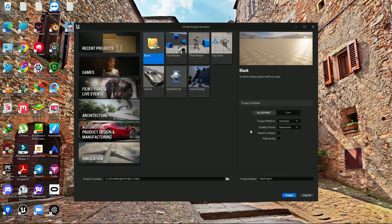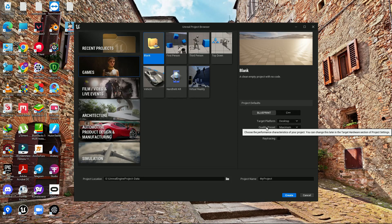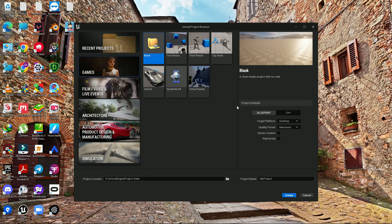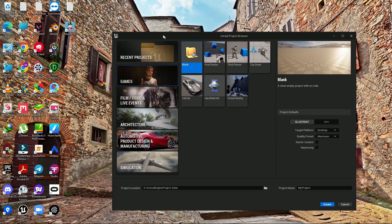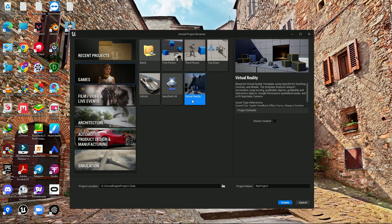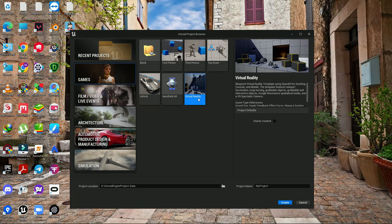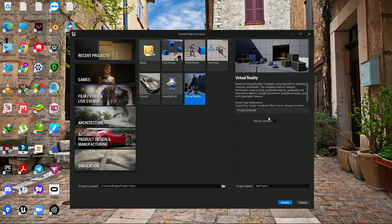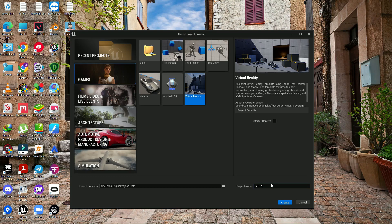In this video we are going to learn how we can set up a VR project for Quest 2. First we are using Unreal 5.1 and then we need to select the virtual reality template. If you want you can add starter content. Let's give it a name: VR test 5.1.